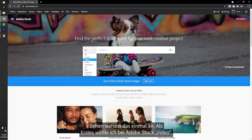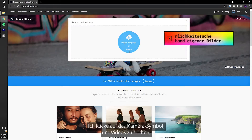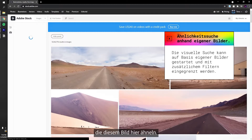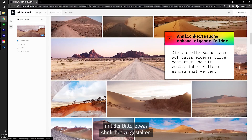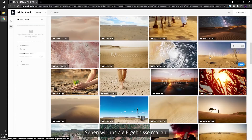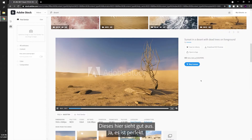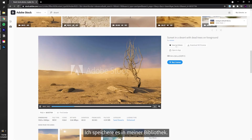Let's head over to Adobe Stock and first select Video. I use the camera icon to find a similar asset to the image I have here — a very handy tool for when a client provides a specific image and wants something similar. Let's browse a little bit. This one is perfect. Let's save it to the library.